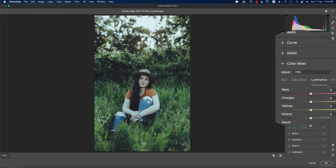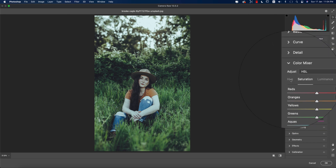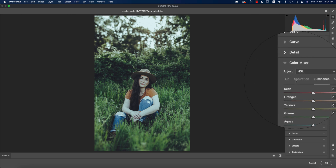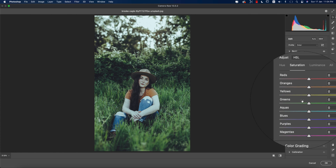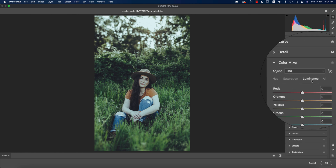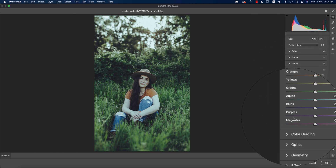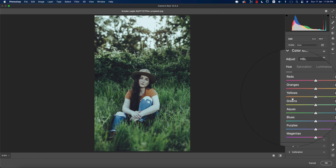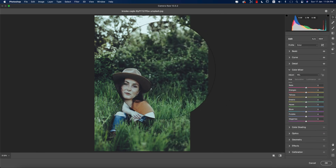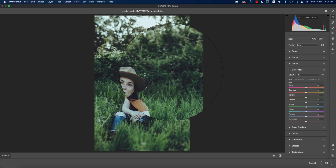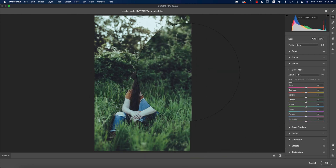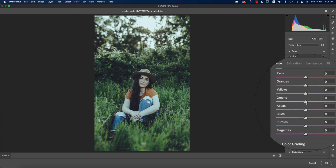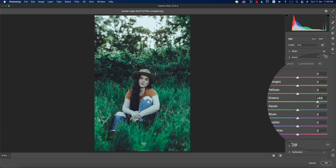Now I'll go to Color Mixture — a very important part of photo editing. There are three things: hue, saturation, and luminance. Hue defines which color it will be, saturation is the percentage of the color, and luminance is the intensity of the color. The green color is dominant in this photo, so I'll work with green first.